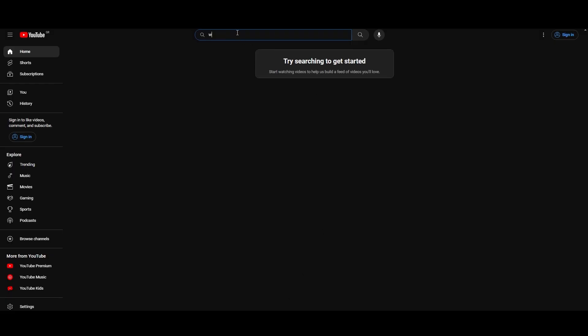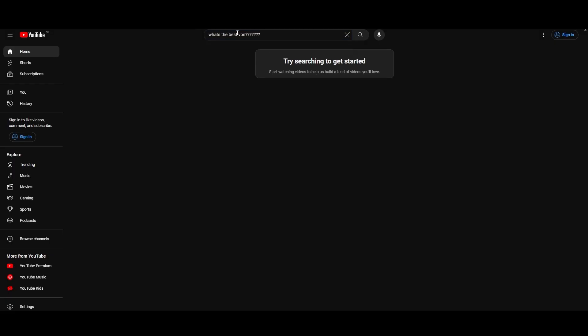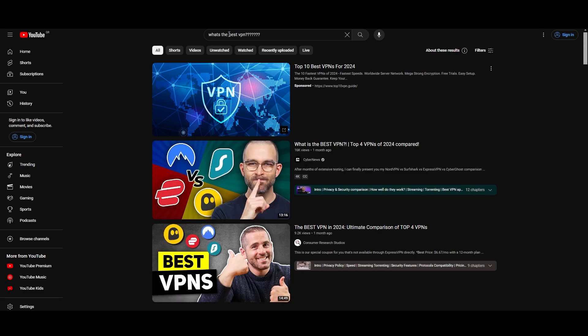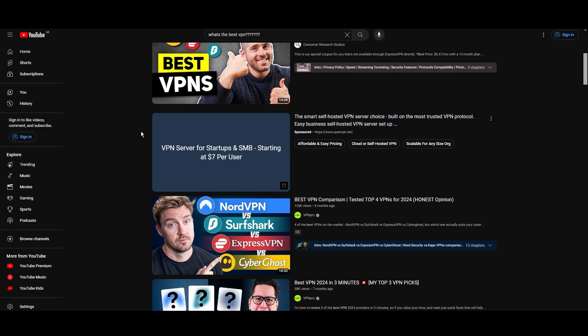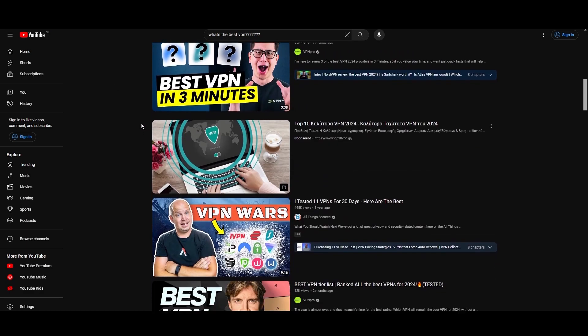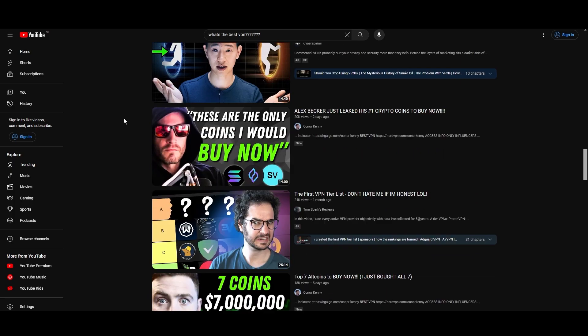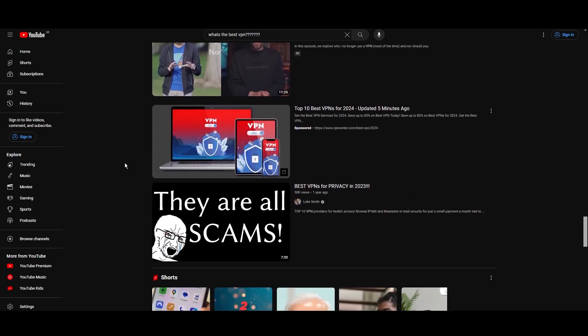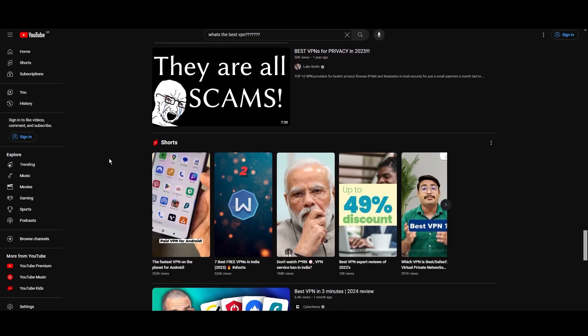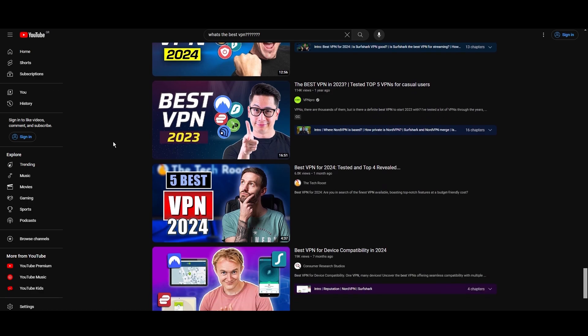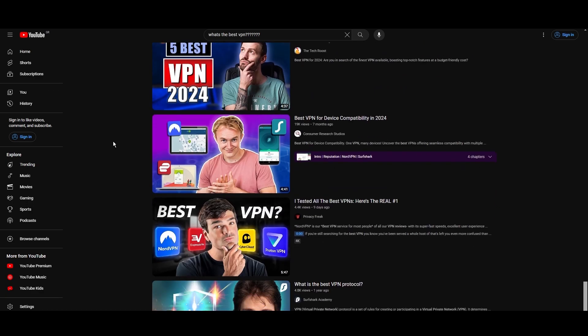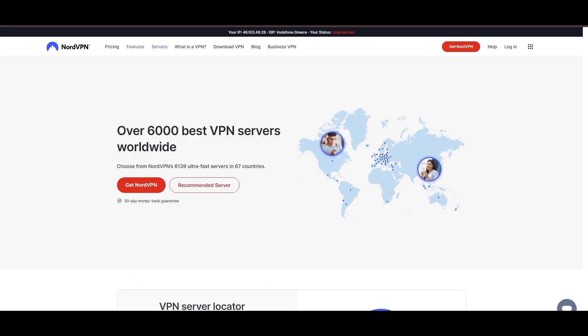Hey everyone, welcome back to our channel. After rigorously testing every VPN available on the market, we've finally compiled a list of the best three VPNs for Eero Router. You're likely searching for a fast, reliable, and feature-rich VPN for Eero Router, and this video delivers exactly that. Let's dive right into the top VPN options for Eero Router.